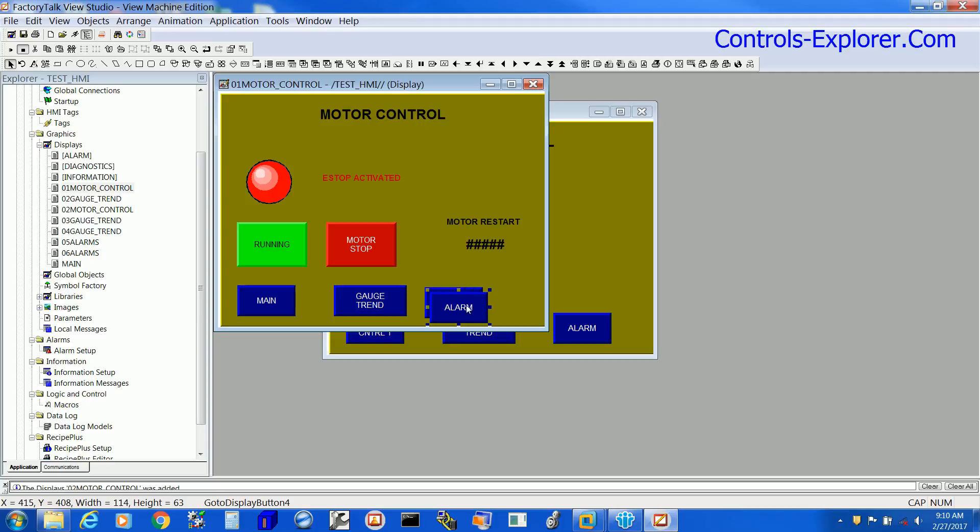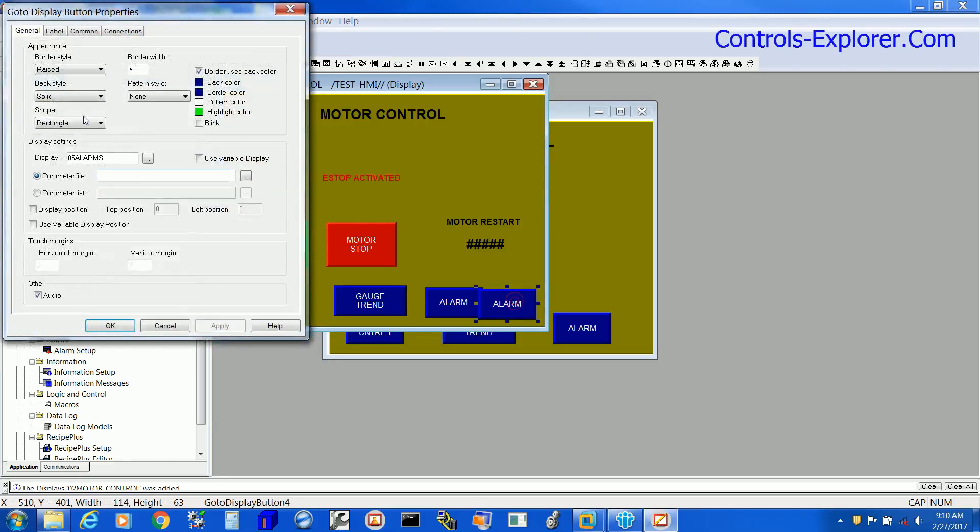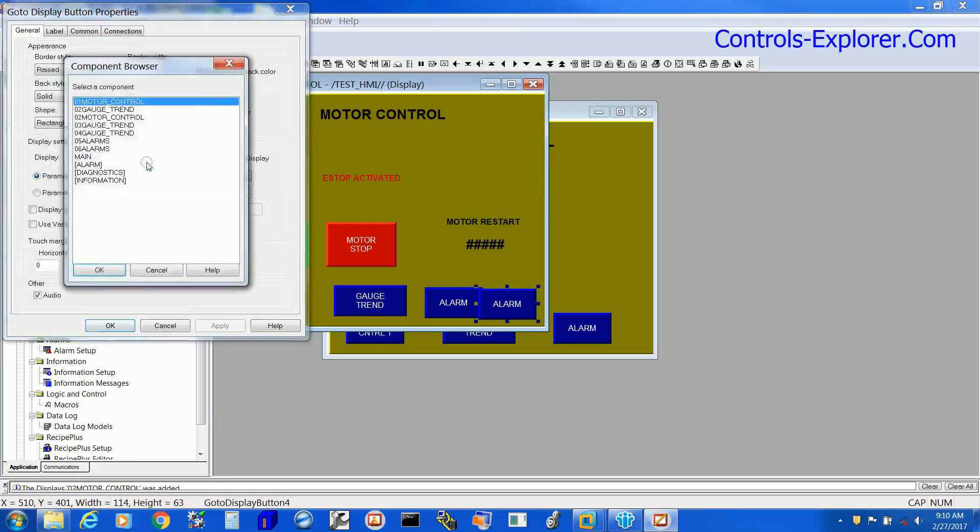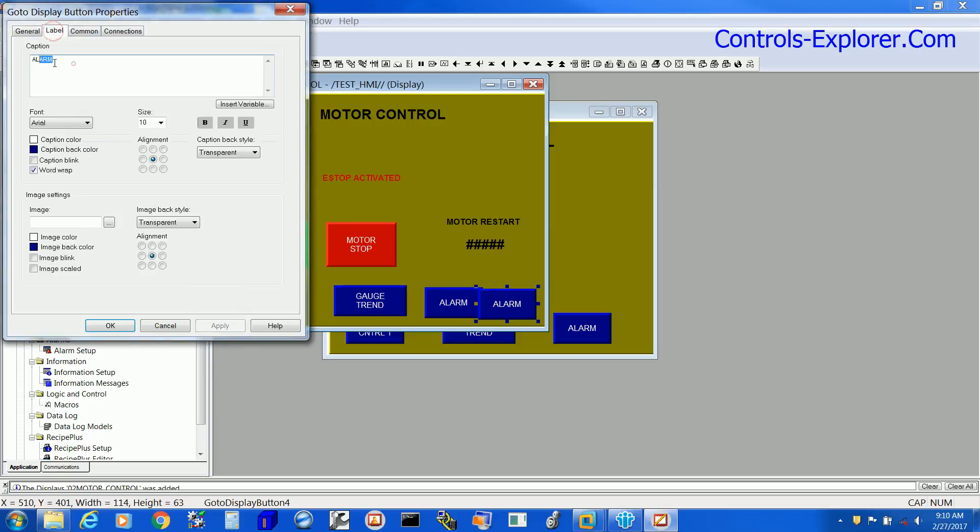You just select Alarm, copy and paste the navigation push button. Over here, select the new screen, 02 Motor Control, select it, hit OK, go to the label, type the new name and then apply OK.